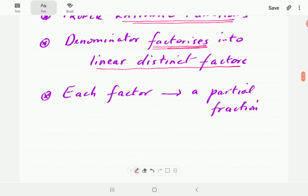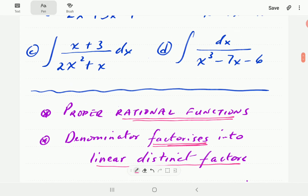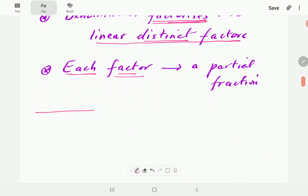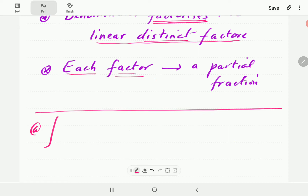So in this case, we're going to decompose the function — this one for instance — into partial fractions. Each factor, because remember we have linear distinct factors, each factor is going to result in a partial fraction of its own. Alright, so let's start off with number one.